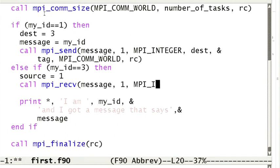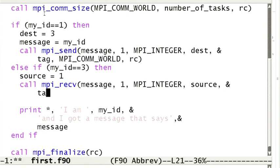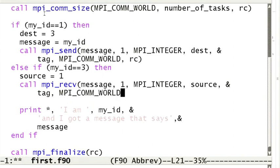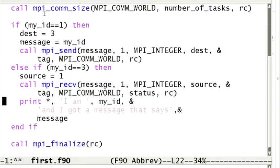The arguments needed by the MPI_receive function are very similar to those of MPI_send. The only difference being an argument after the communicator parameter known as the status object. It contains information about the message and the sender. It is also possible not to store the status object at all.